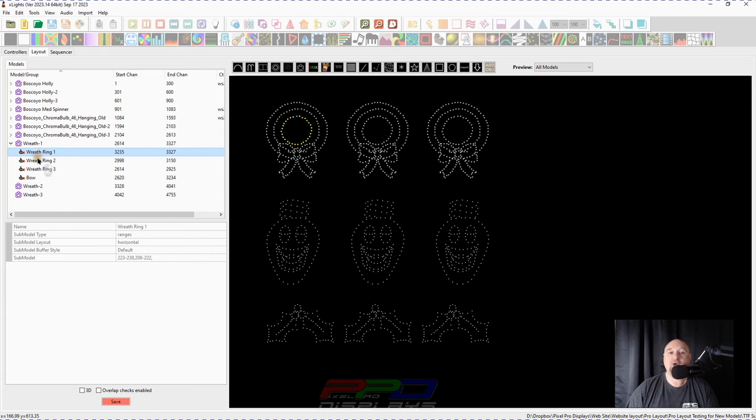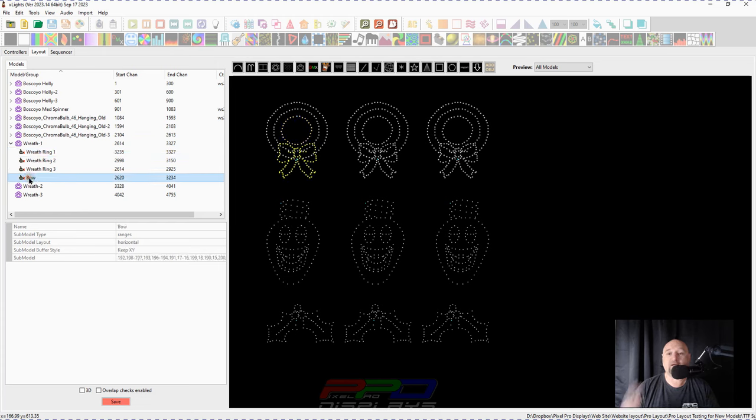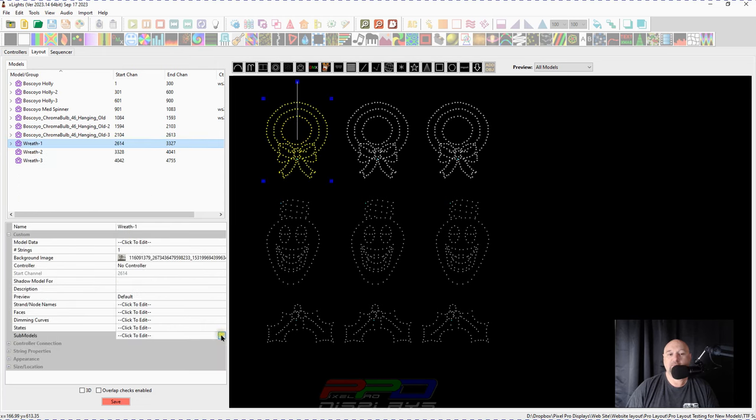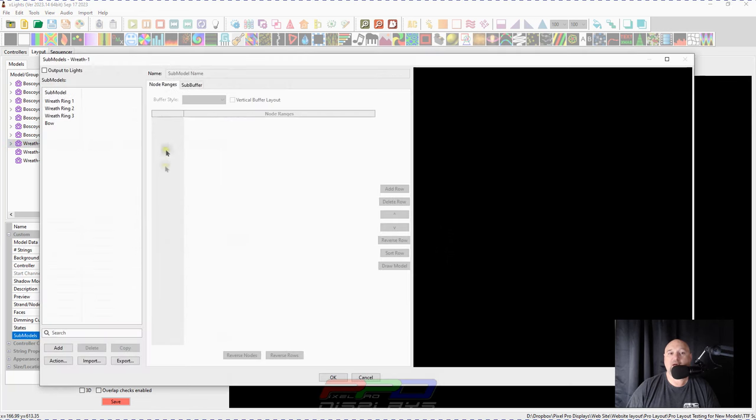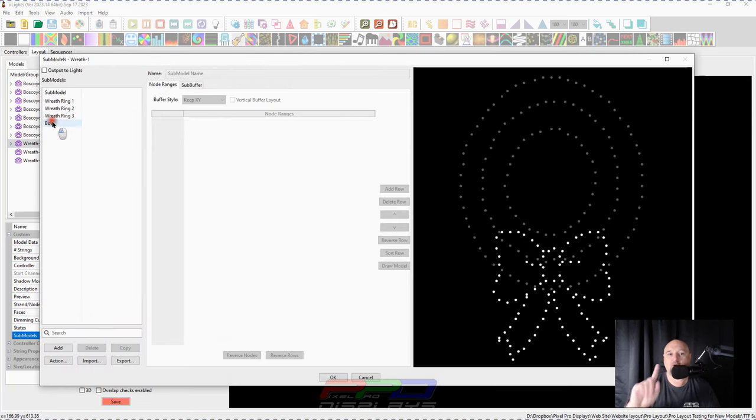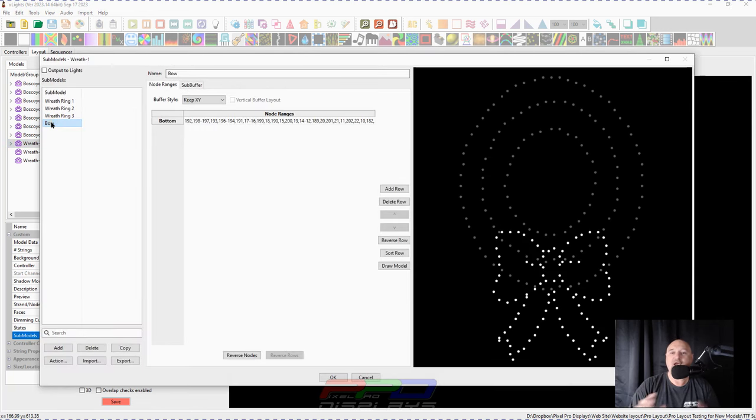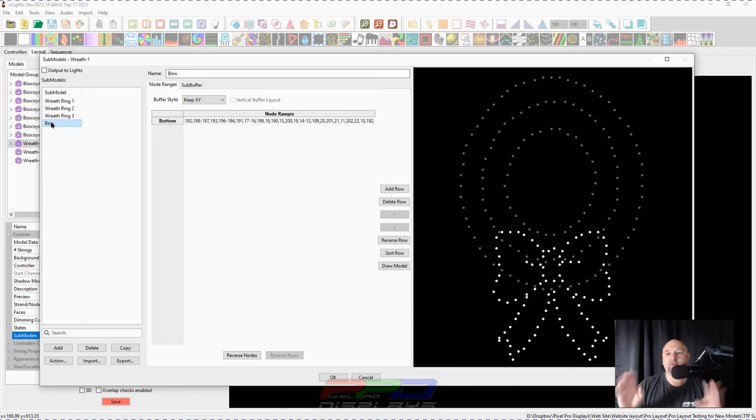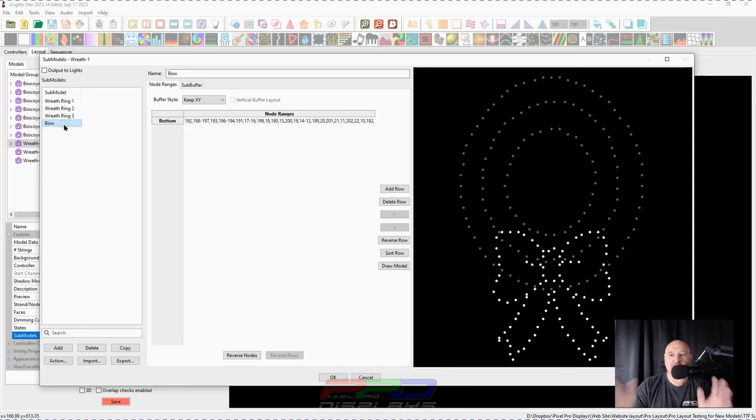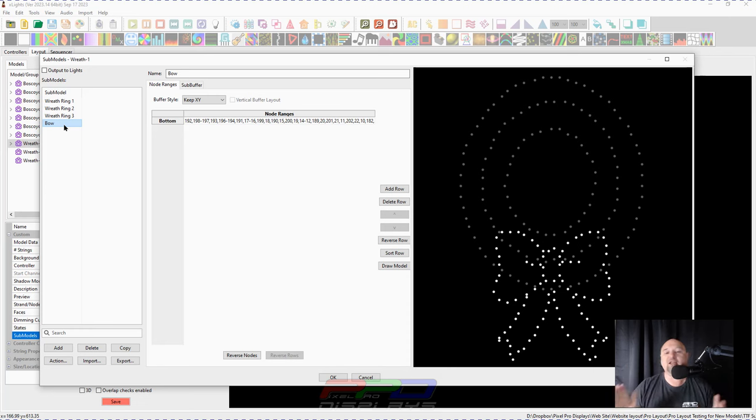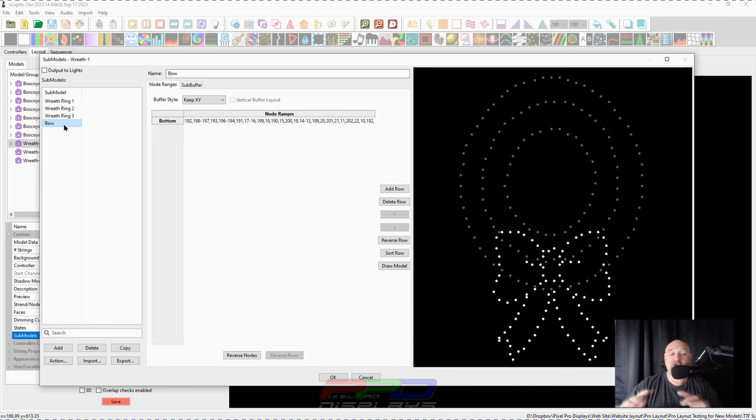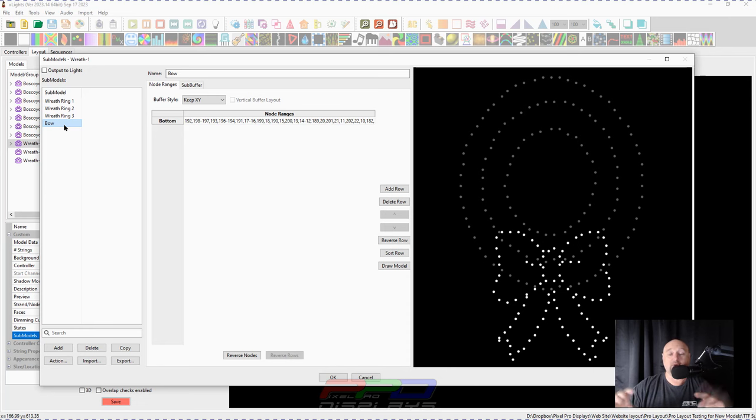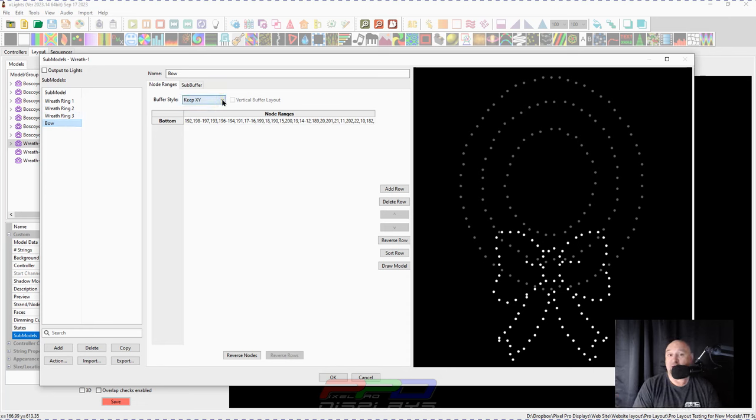We've got ring one, ring number two, ring number three, and we have this bow. We'll go in here to the submodels. And I want to show you this real quick because if you have a model within a model and you want to be able to apply effects to them, I highly recommend, for example, I have the bow here and I want the bow to act as if it's its own model. In other words, make a submodel into a model. And Xlights can do that now.